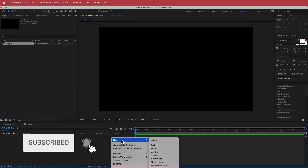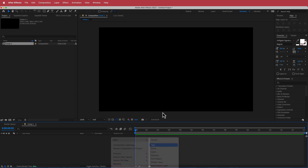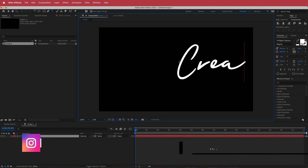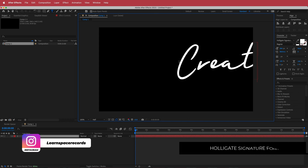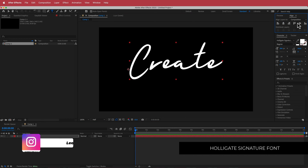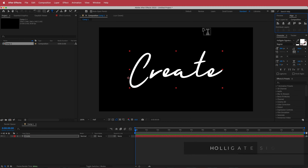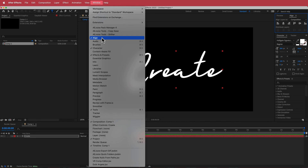Once we've got that, the next thing we need to do is create a text layer. I'm just going to write my word in here, which is going to be 'create', and then I'm going to align it to the center of my composition. If you don't see the align tools, go to Window > Align.